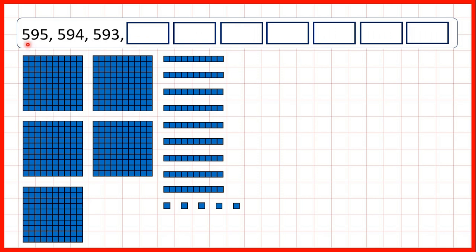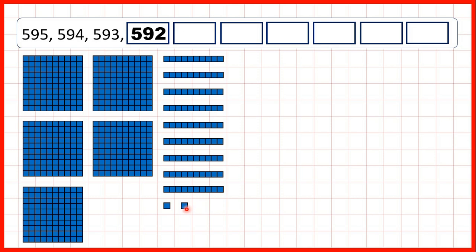Now we start with five hundred and ninety-five. So that's five hundreds, nine tens, and five ones. Then we have five hundred and ninety-four, five hundred and ninety-three, five hundred and ninety-two, five hundred and ninety-one, five hundred and ninety.